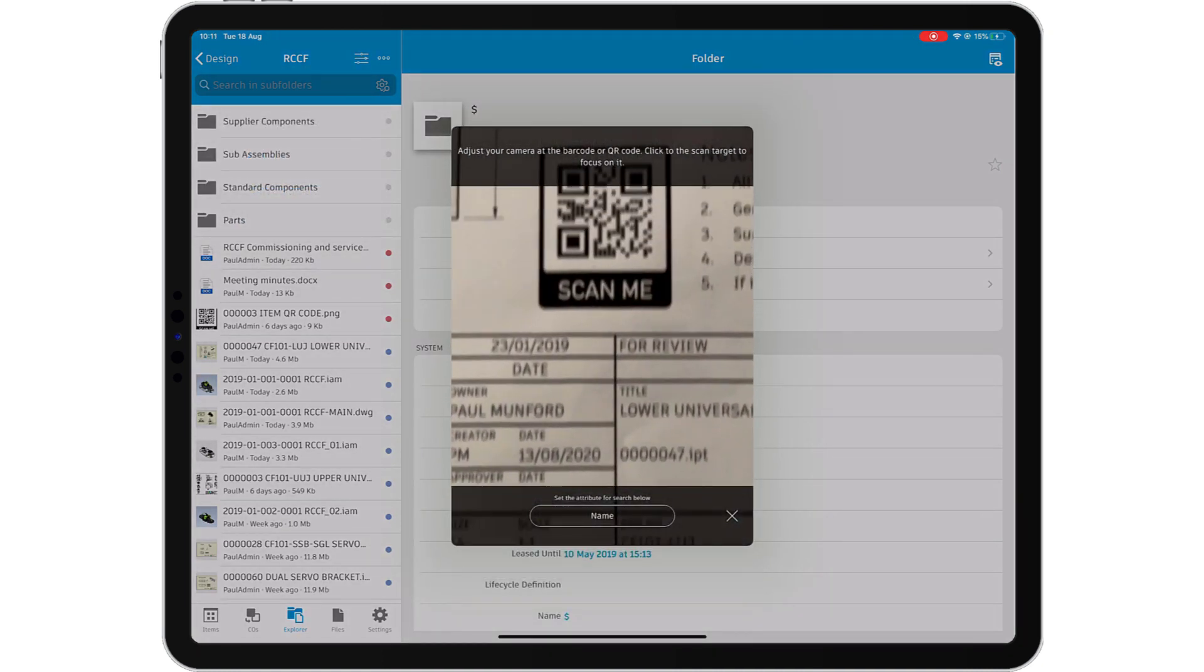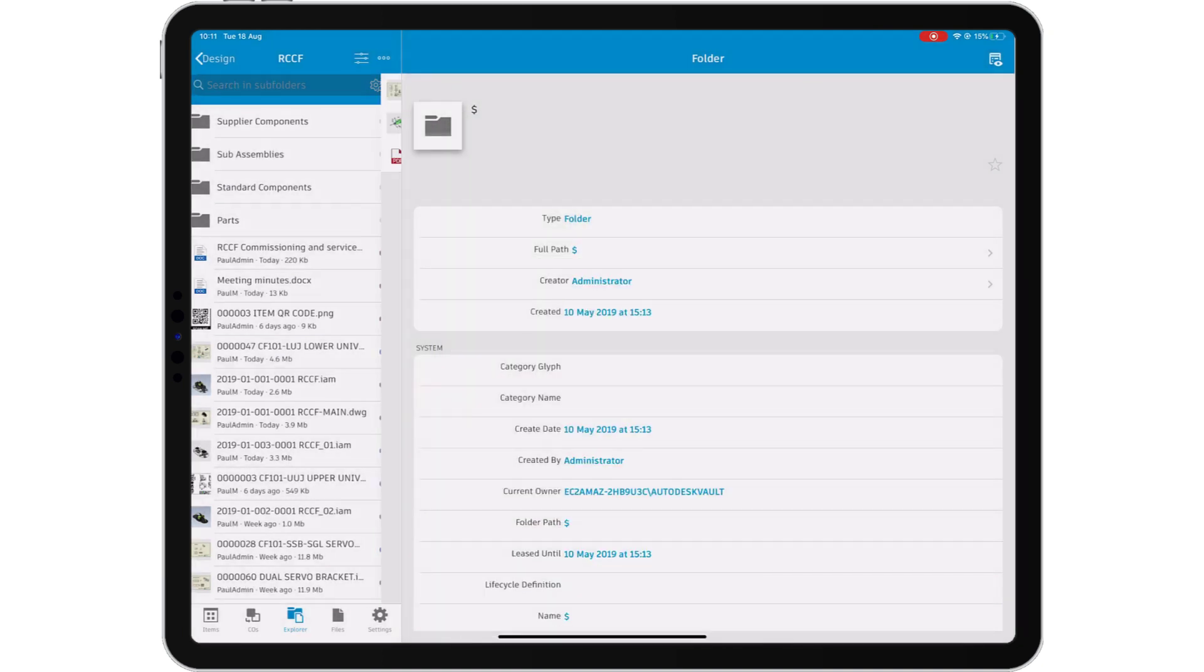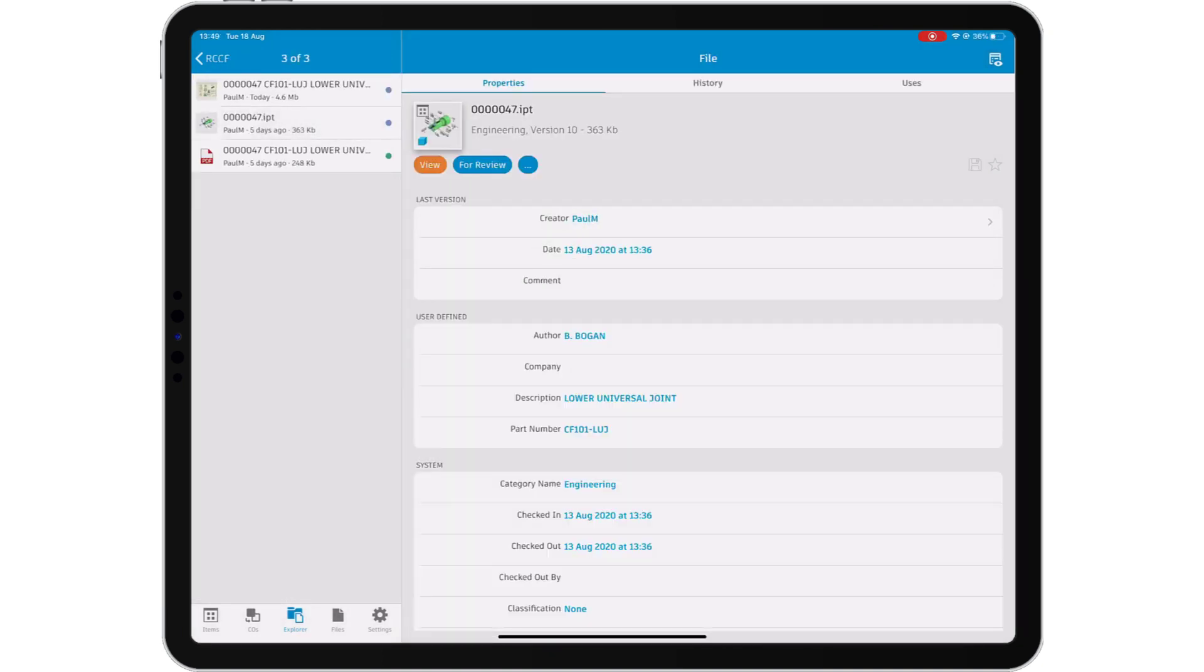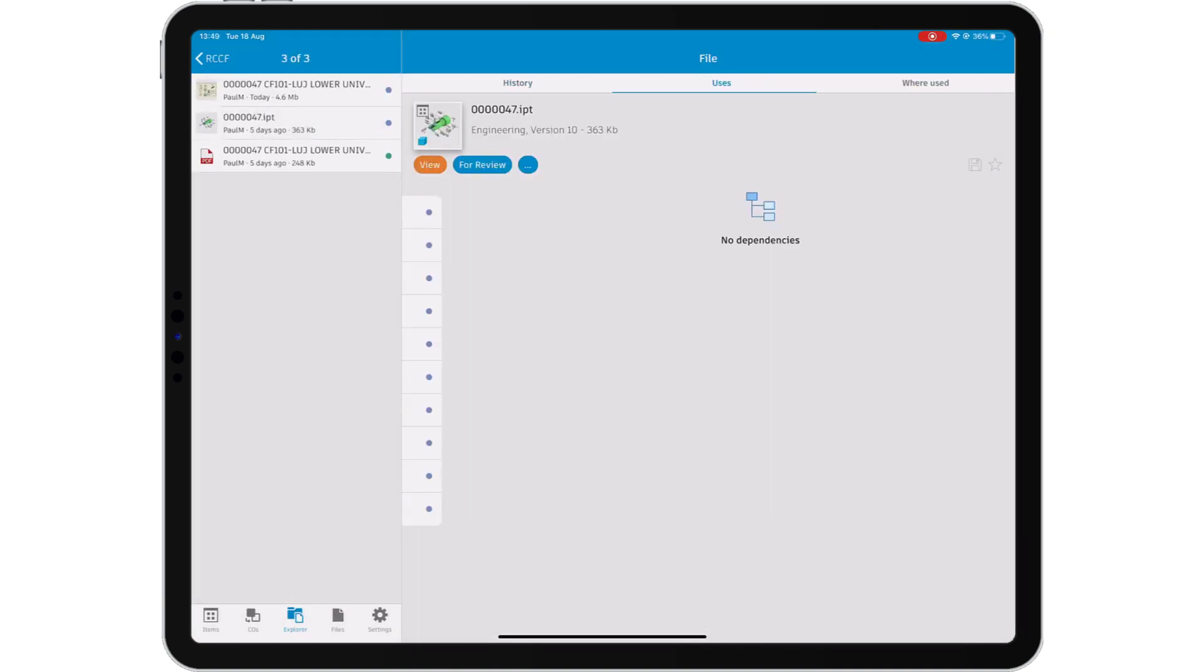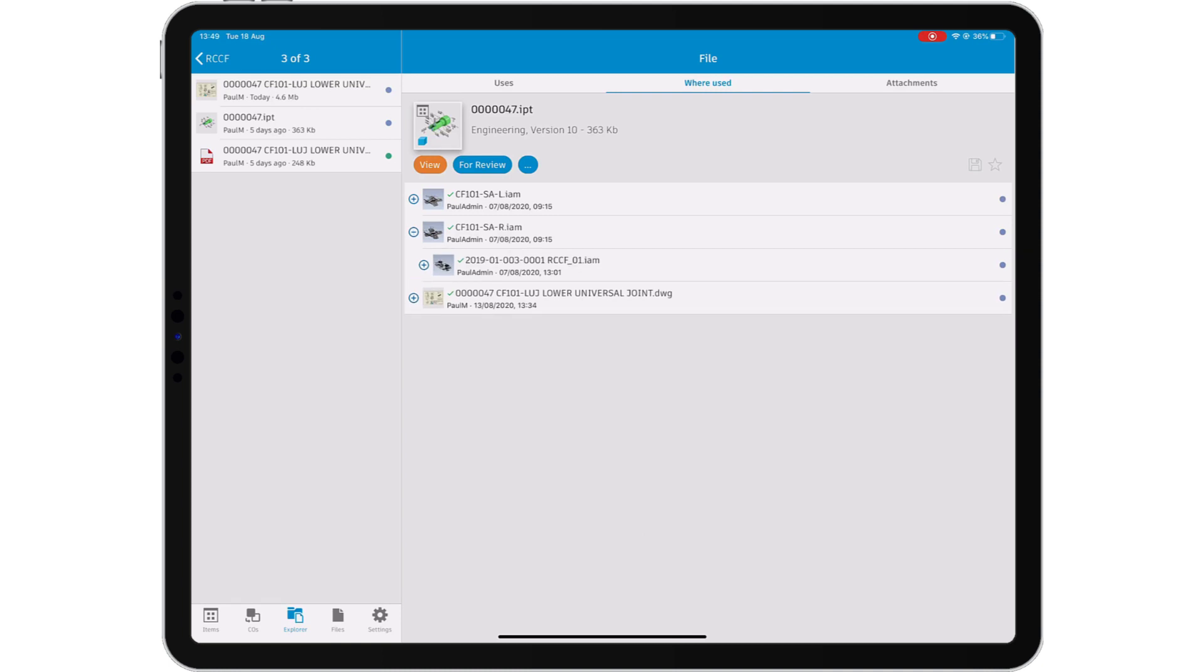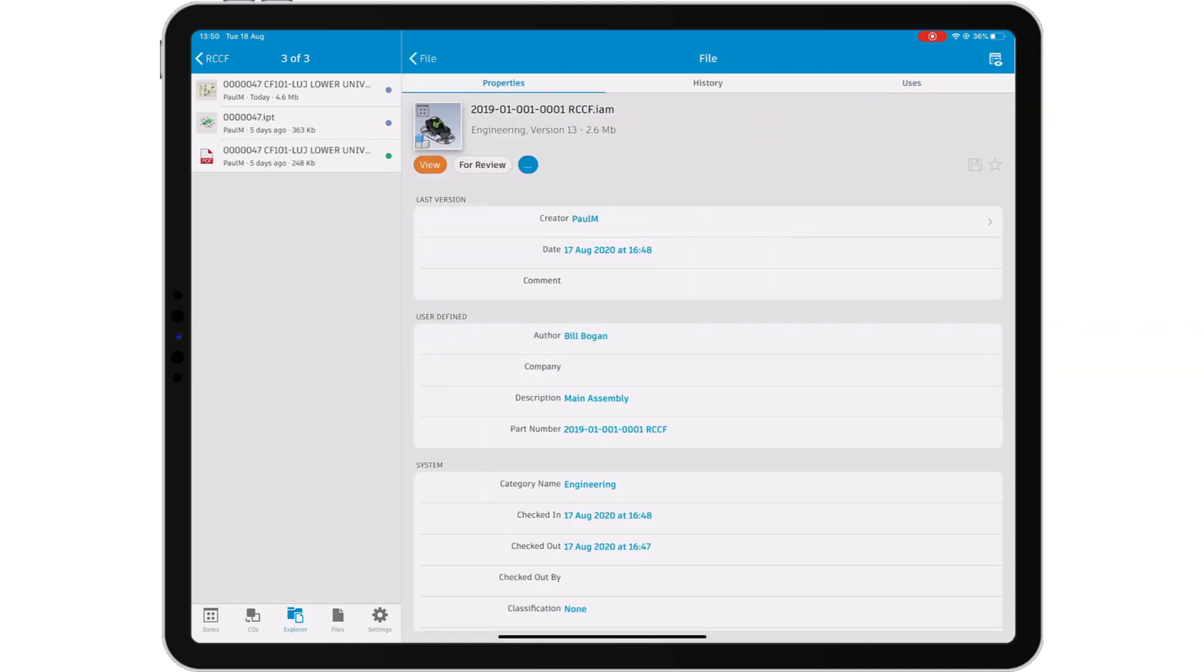Search and navigate the vault or use a QR code to associate vaulted data with drawings or equipment in the real world.